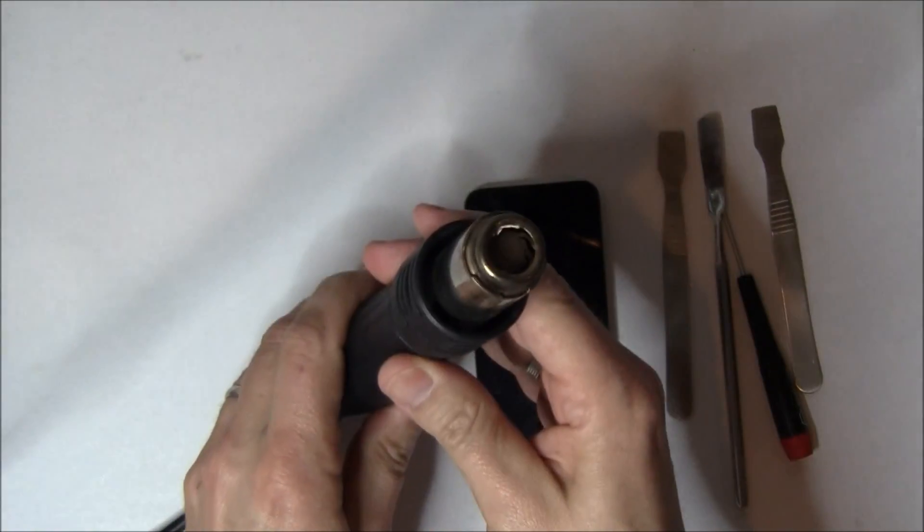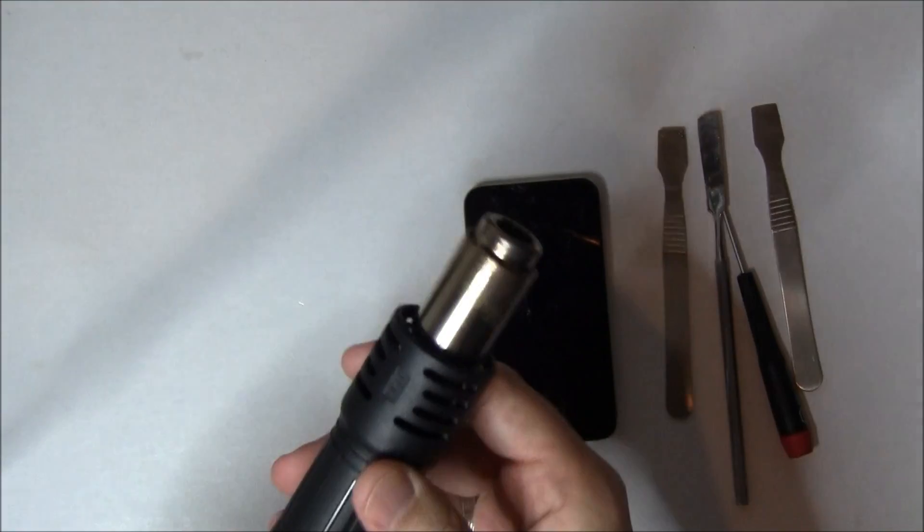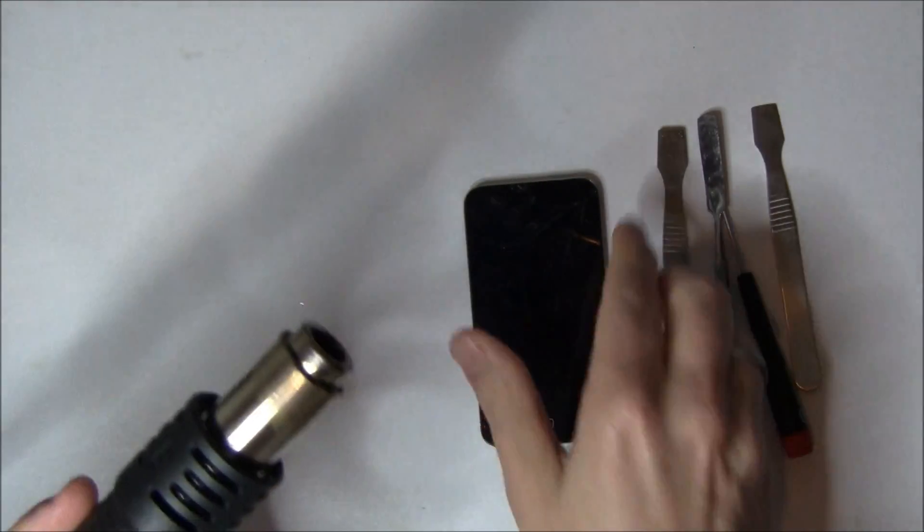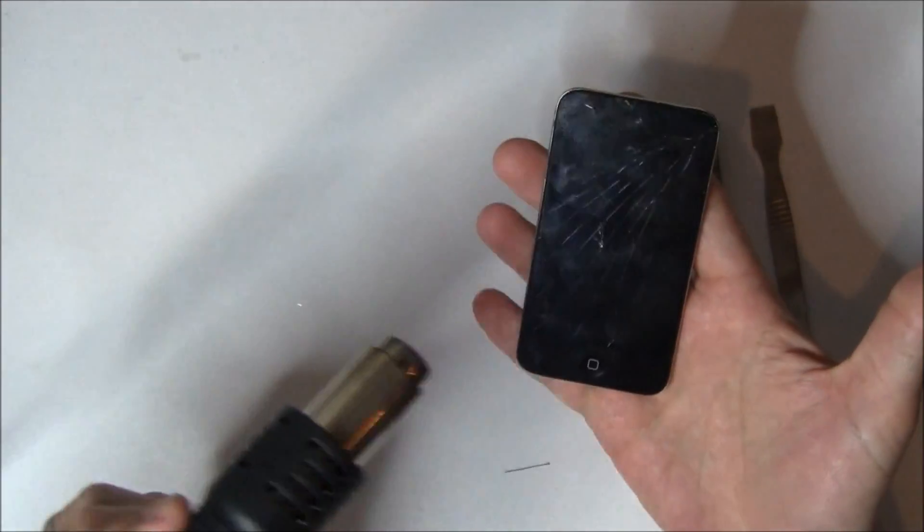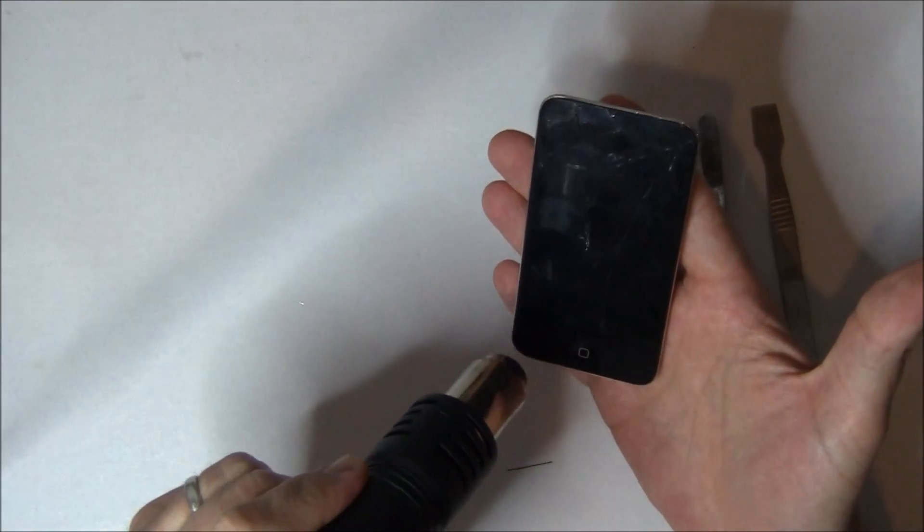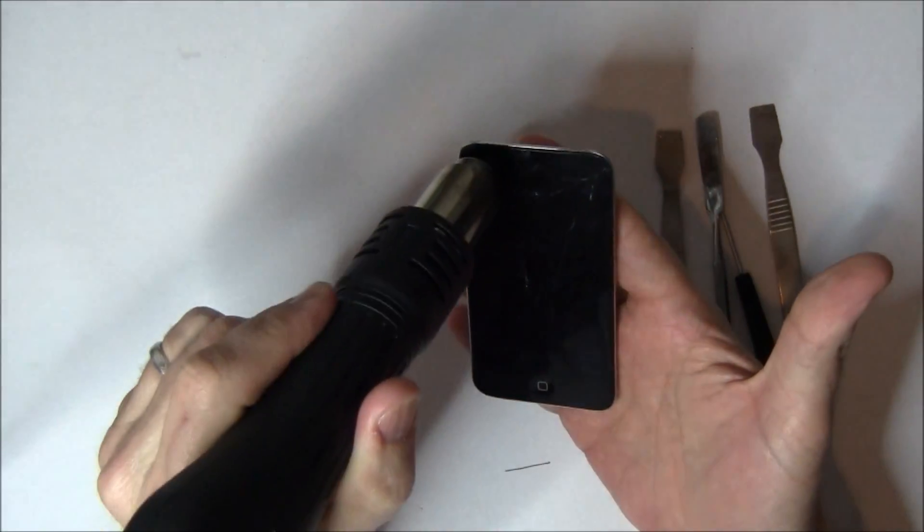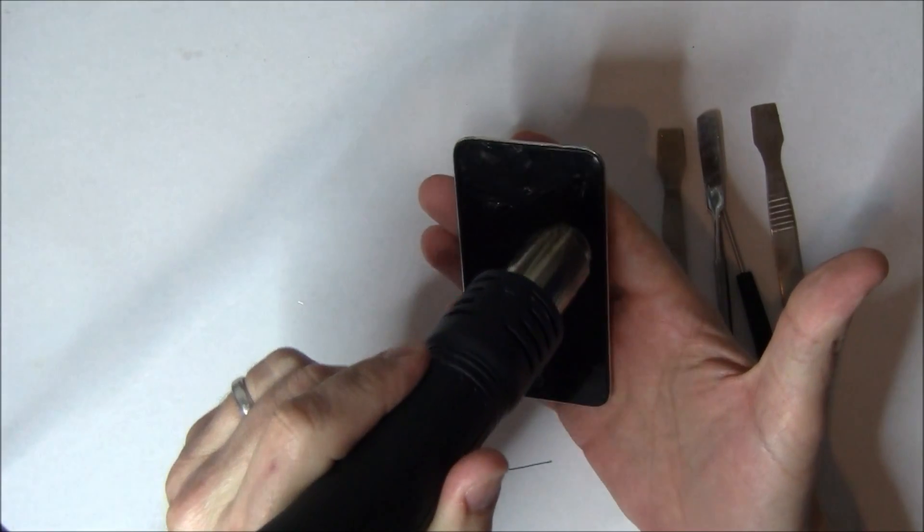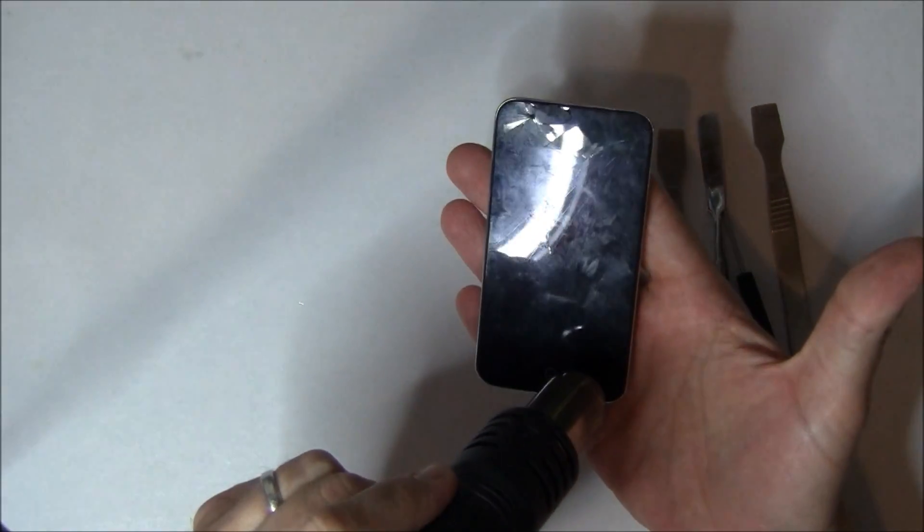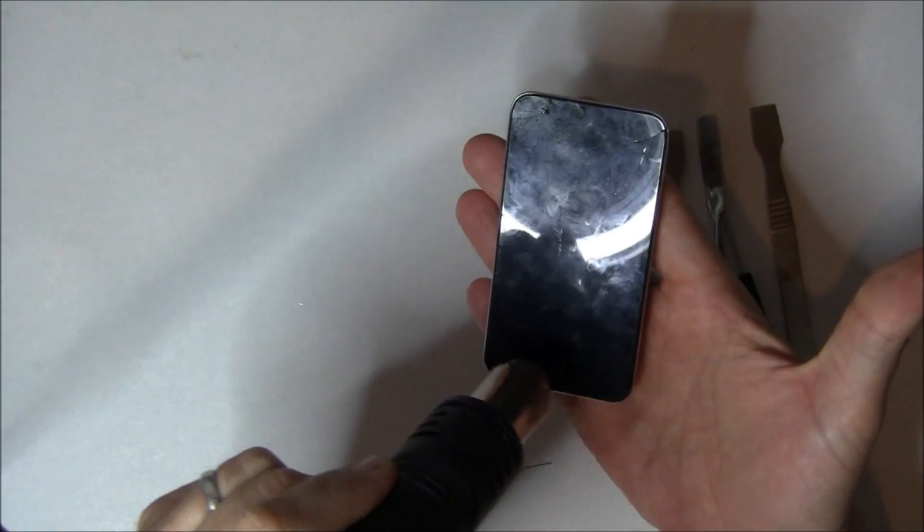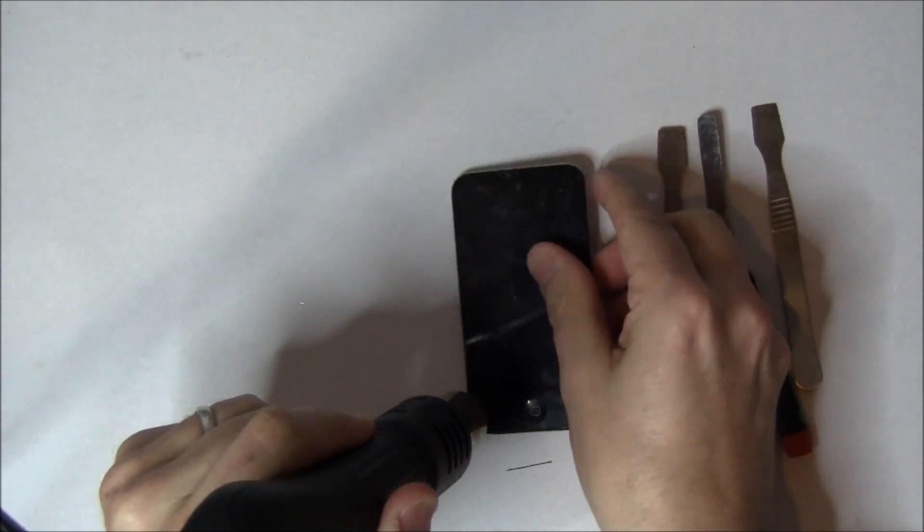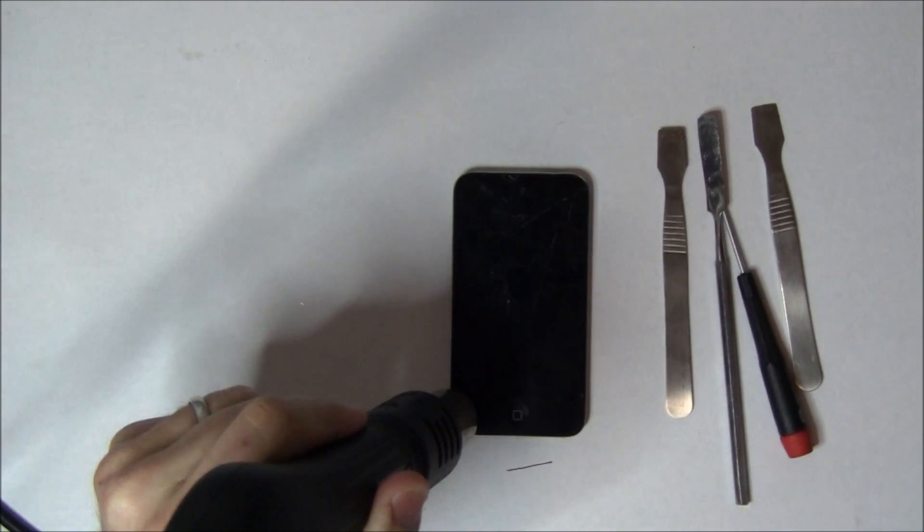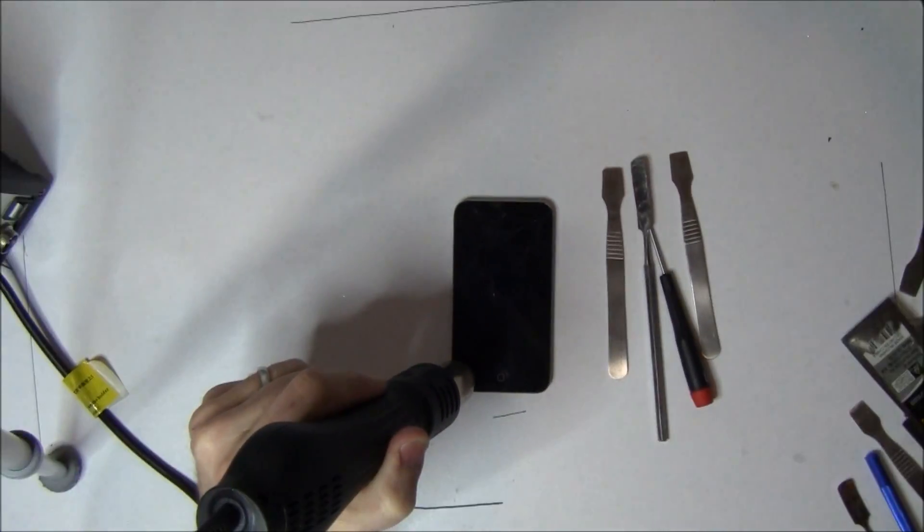We'll also use a variable temperature heat gun. That's pretty important to have. We're actually going to heat the iPod up to 150 degrees. We're not going to take it any hotter than that for fear of damaging any of the electrical components.